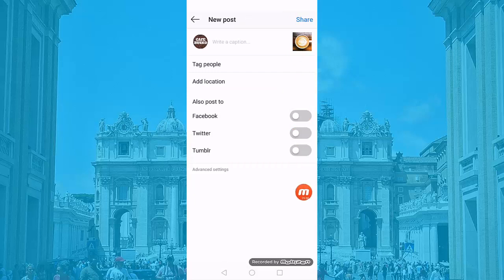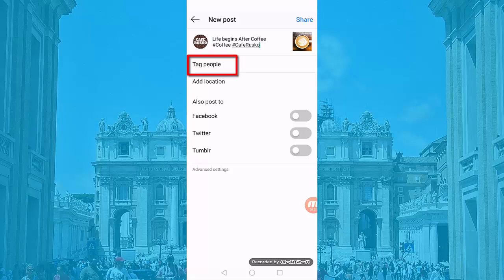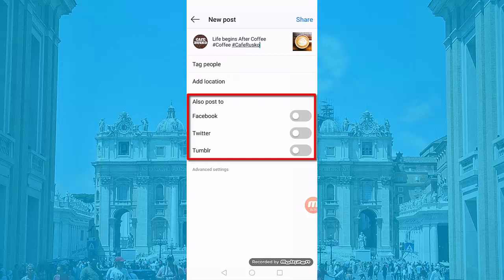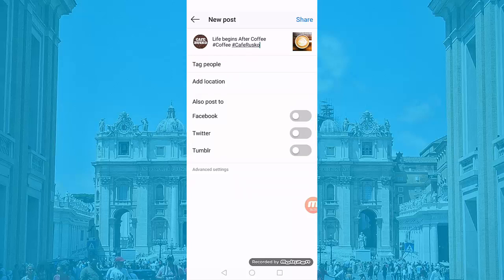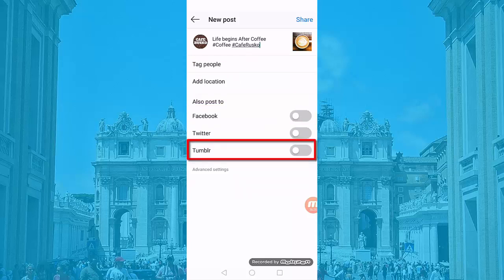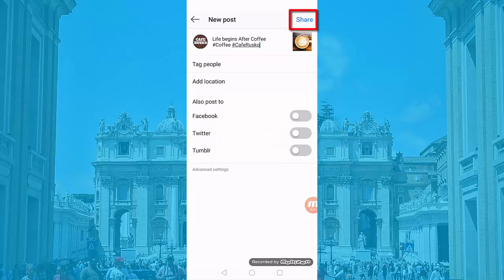In this section, you can write a short caption regarding your image or video, then add hashtags. You can tag people, add location, and you also have the option to share this with your other social media platforms like Facebook, Twitter, or Tumblr. Click Share to upload your post.